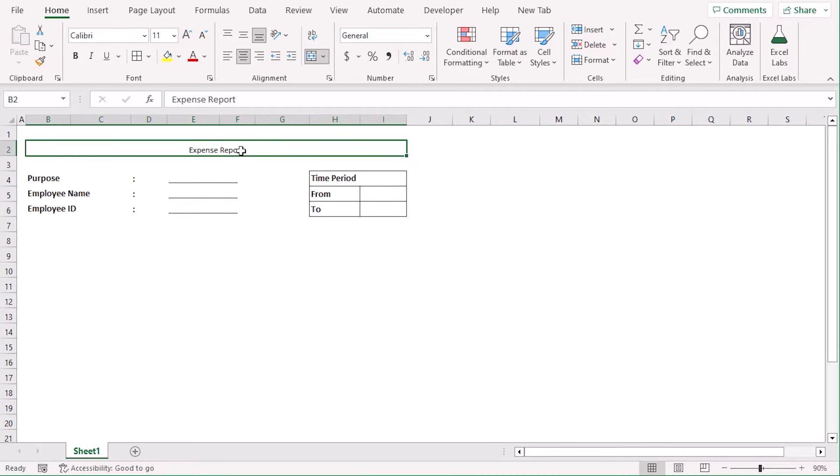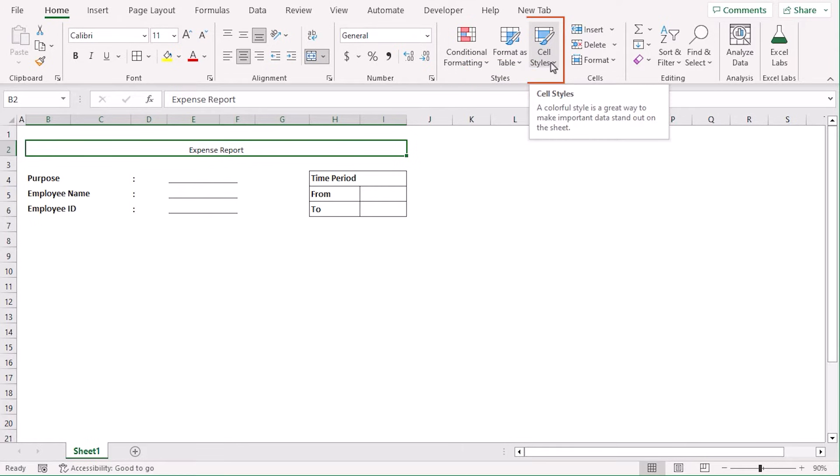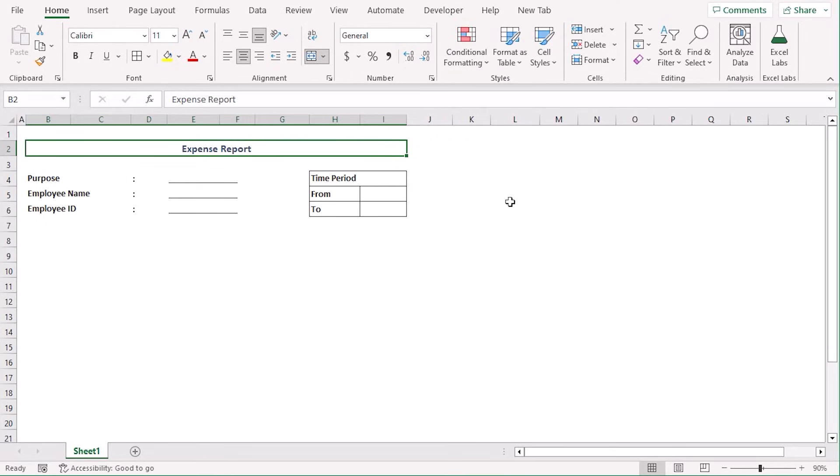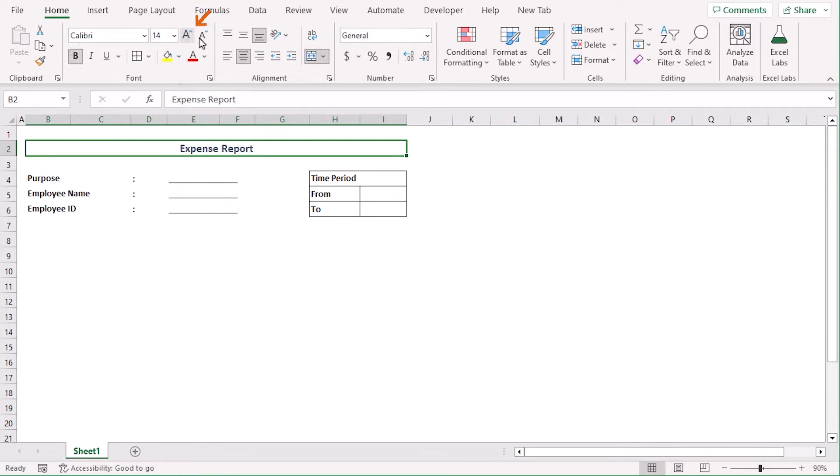Let's add borders using the Borders menu and select all borders. Let's add some formatting for our title as well. Select the title and from the Home tab, under the Styles group, choose the Cell Styles drop-down menu. Here, select Heading 2 and go along with increasing font size to 14.